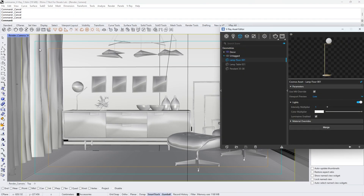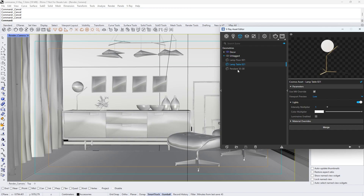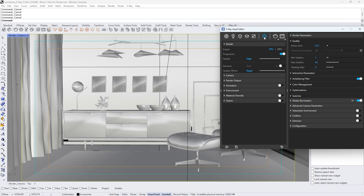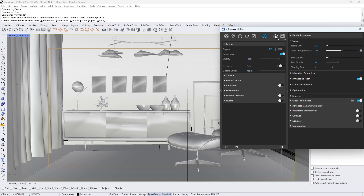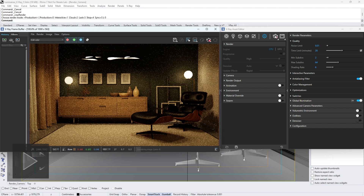Now let's take a closer look at how luminaires impact the scene. For the first render, I will disable the luminaires in all three lamps that will illuminate the scene. When disabled, the original light source will be used. I will also set a 20-minute time limit for the render. After the render is complete, I will save it to history and compare it with a version where the luminaires are enabled.